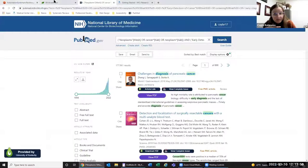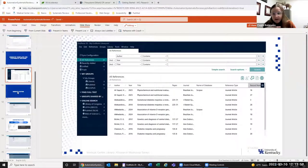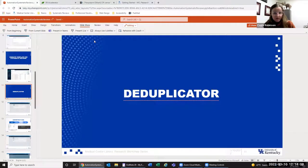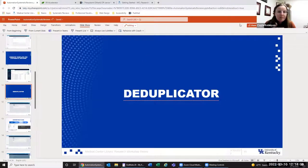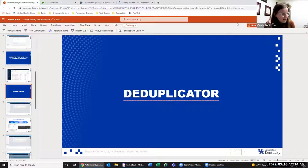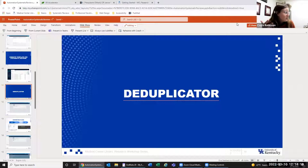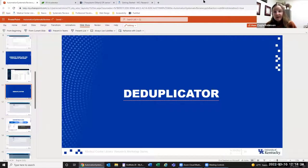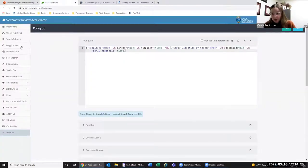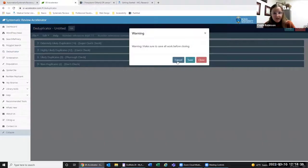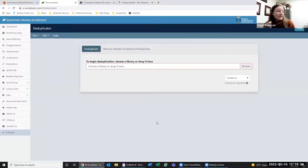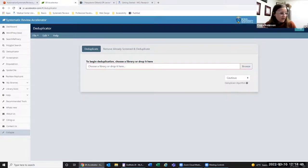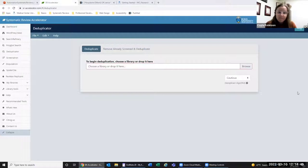The next step is the deduplicator. Whenever you're doing a systematic review, you have to search at least two, typically more than two, but at least two databases. Because you're trying to get that translated search as close in each database as possible, you are guaranteed to have at least a few duplicates in your library. Systematic review accelerator has a very good tool that allows you to deduplicate the library.